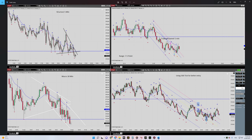Here we have a proper momentum, and regarding algo number three, we are in the HBTA area in a downtrend on the one minute time frame.